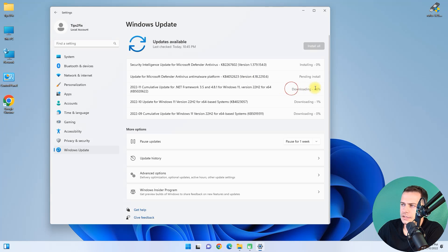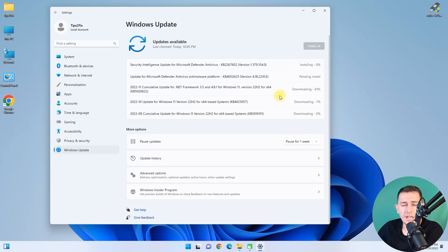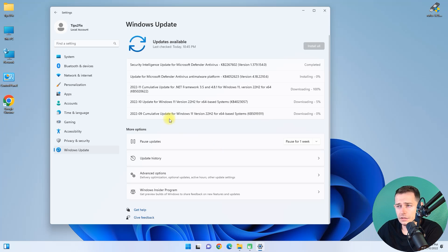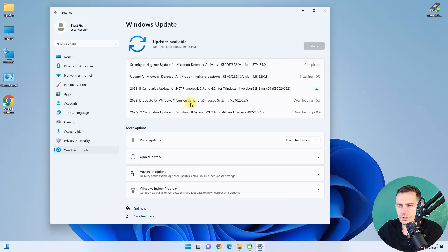It's downloading and installing. So you see that updates are working really well. Update for Windows 11 version 22H2.